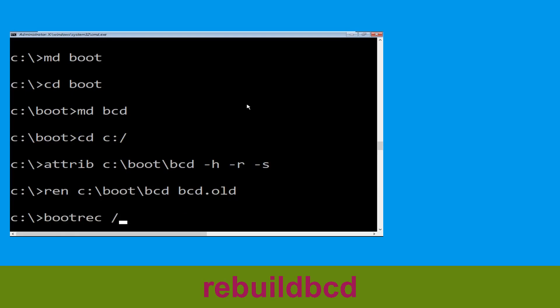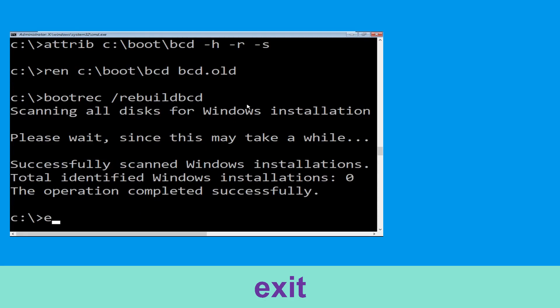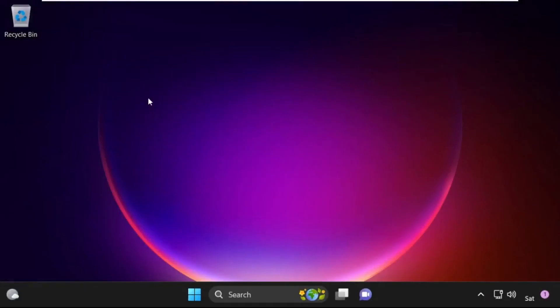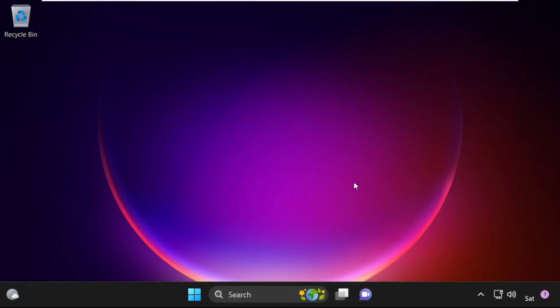Type bootrec /rebuildbcd and hit Enter to execute this command. Type exit and hit Enter. Now click on Continue — it will restart your system. Your problem is solved and you are good to go.